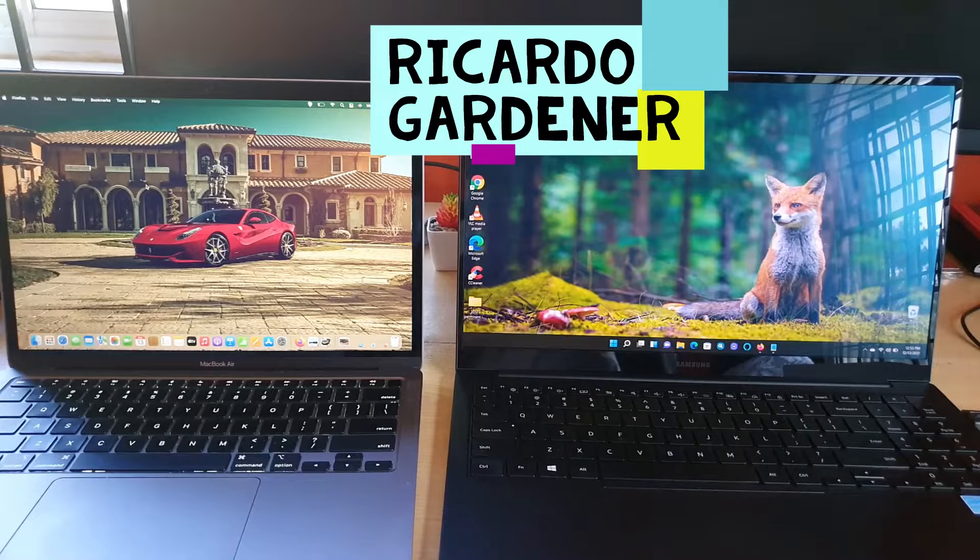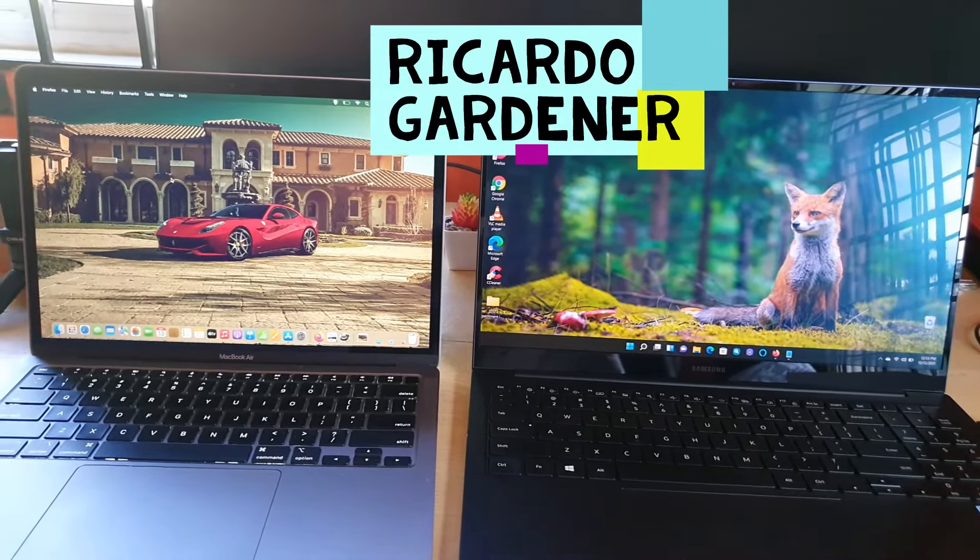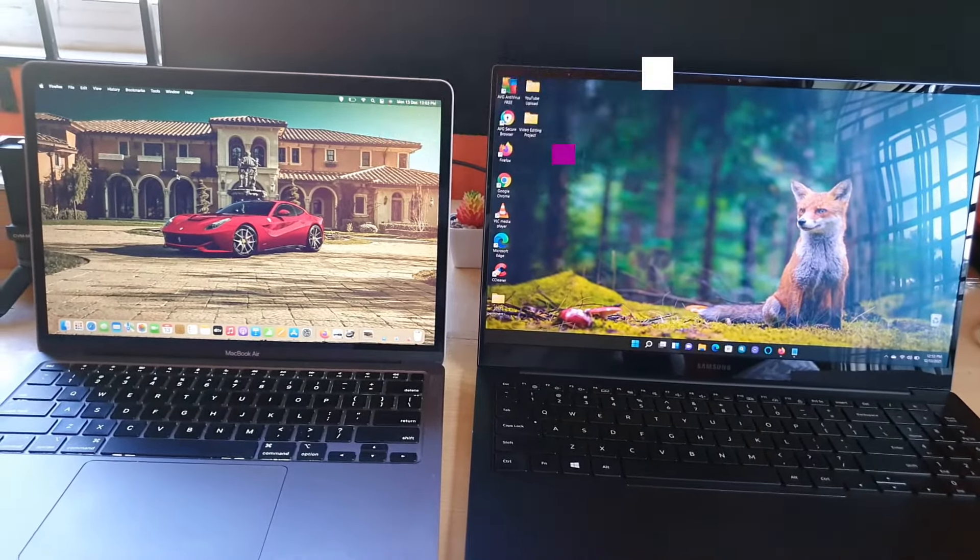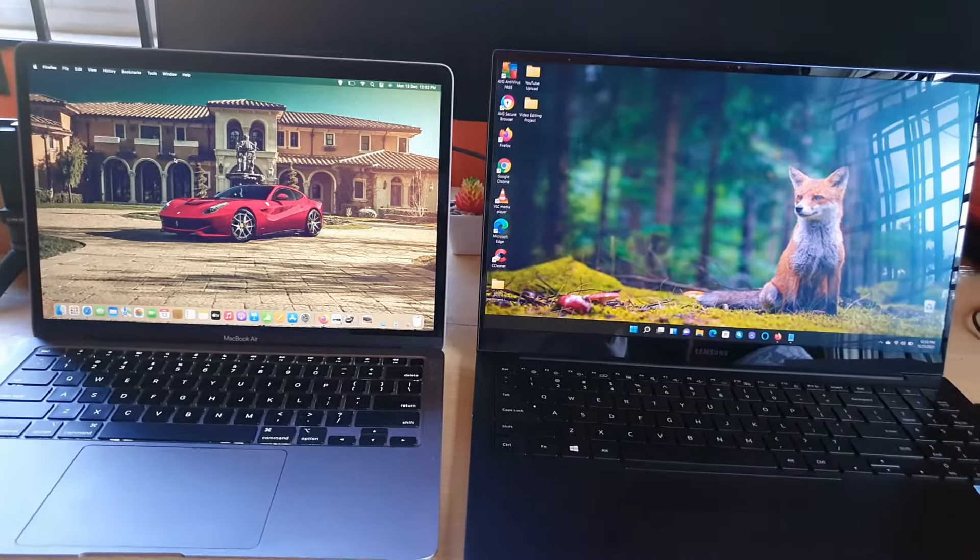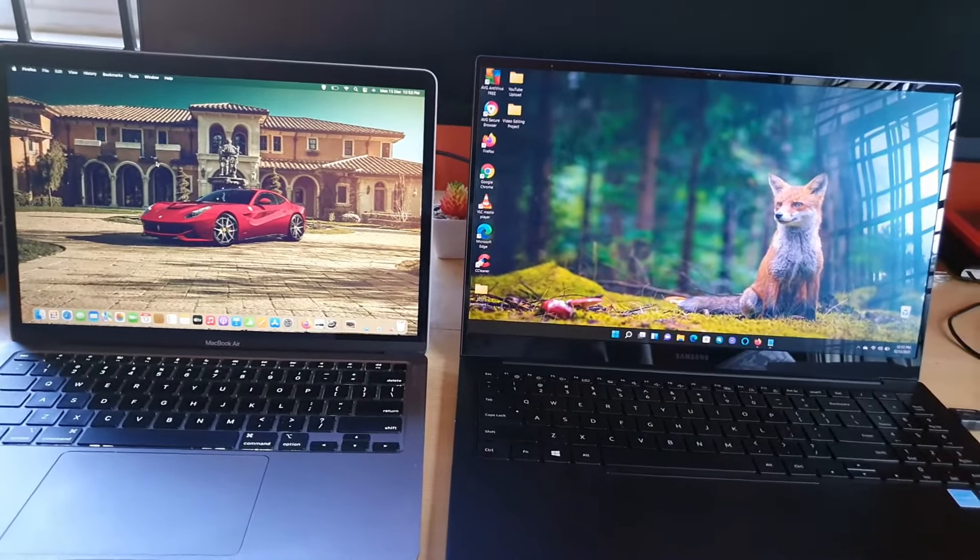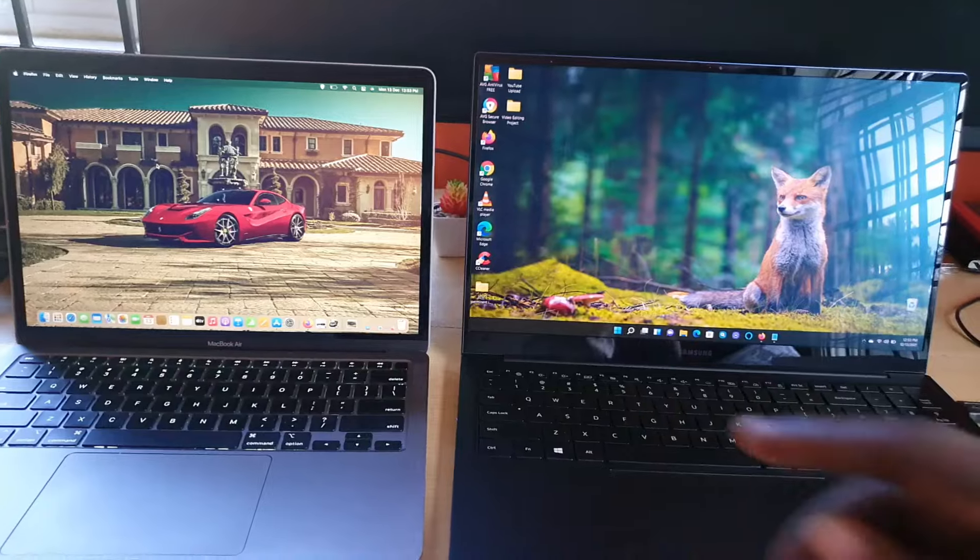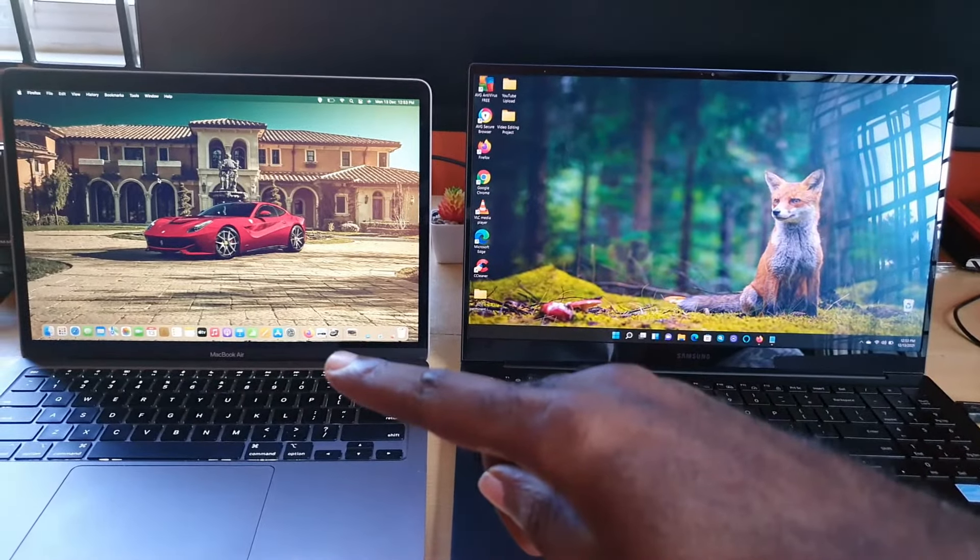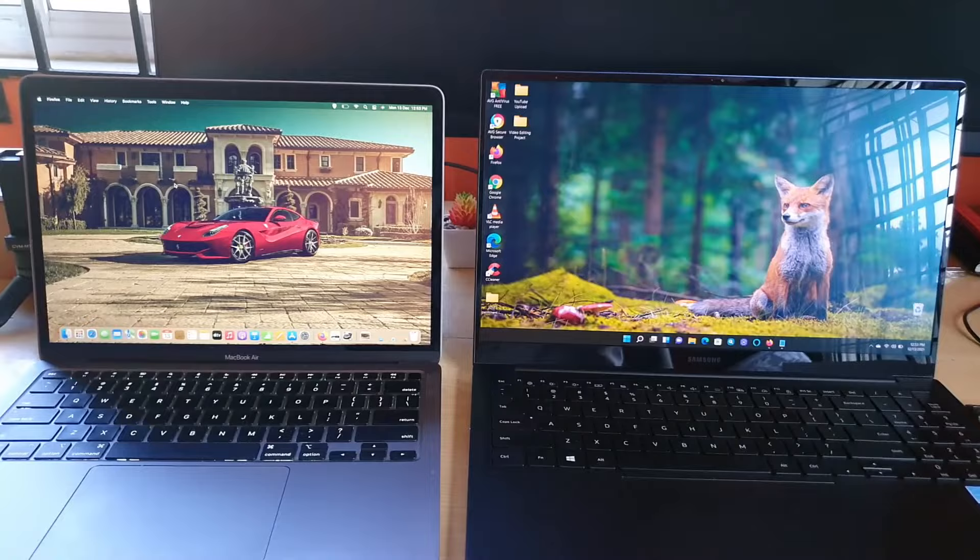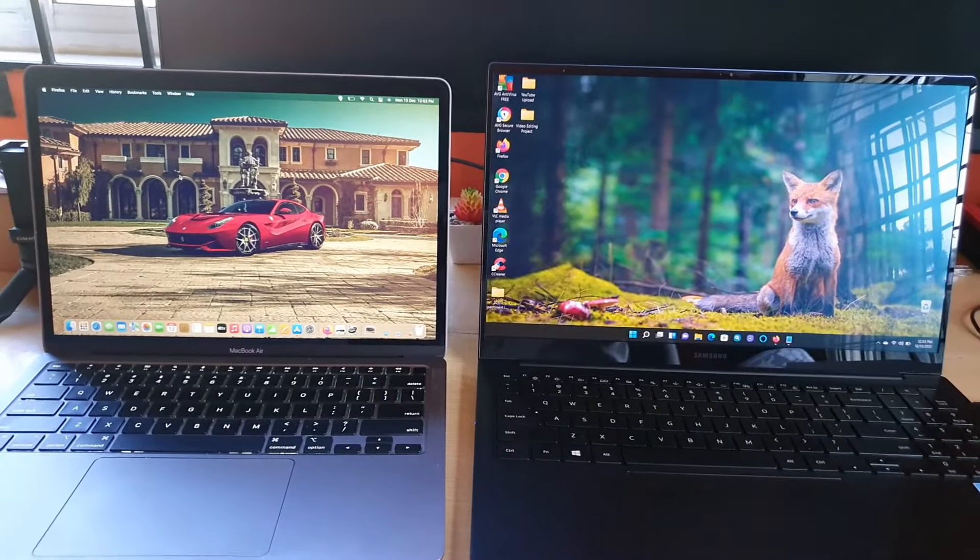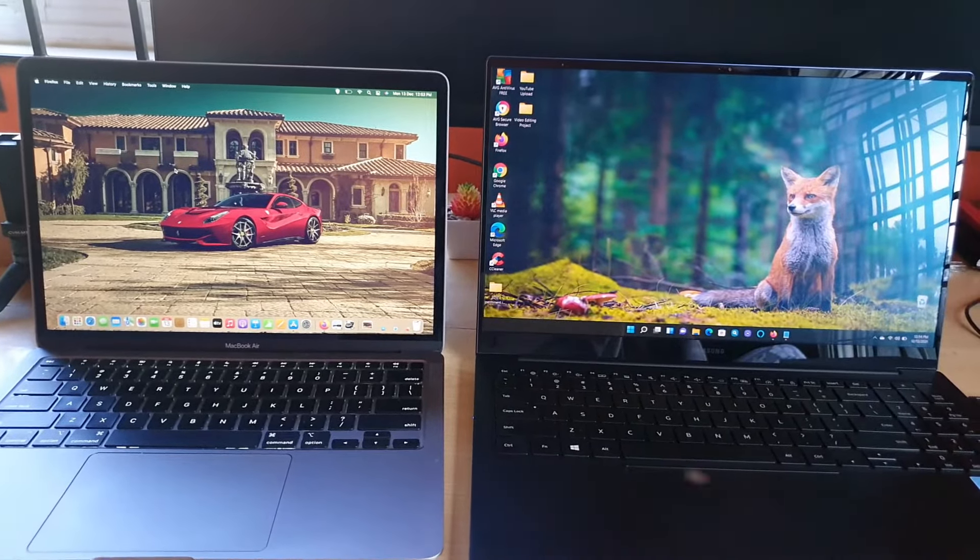Hey guys Ricardo here and welcome to another blog tech tips. In today's tutorial we have two champs here. On your right you'll find the Samsung Galaxy Pro and on the left you'll find the MacBook Air M1. These are two separate platforms but two contenders you would normally go for when purchasing a new laptop.